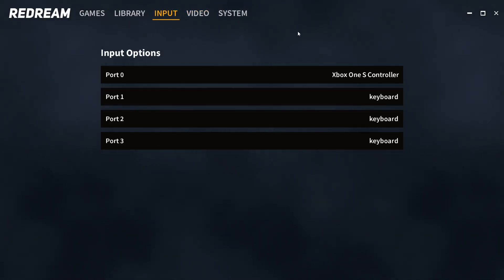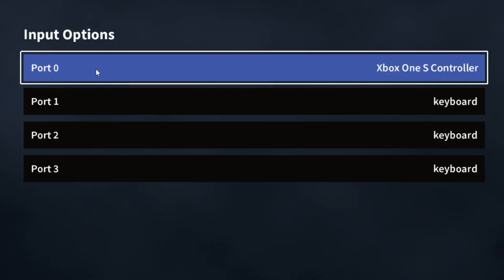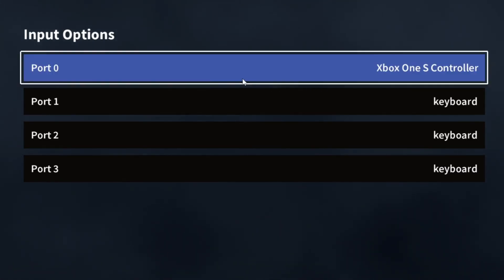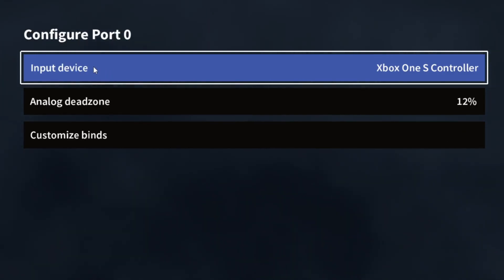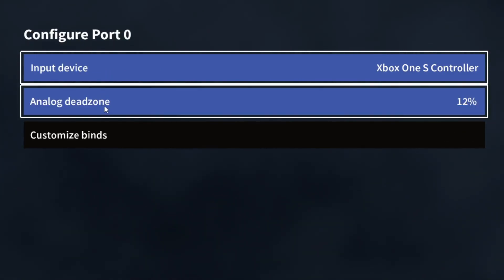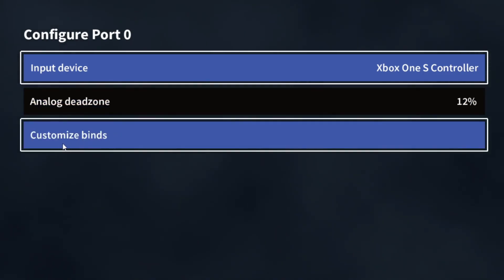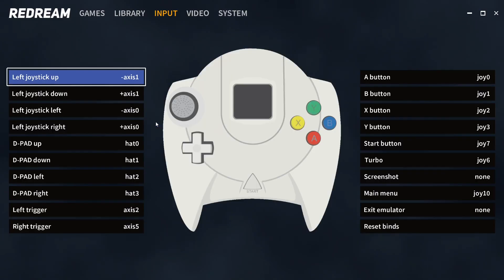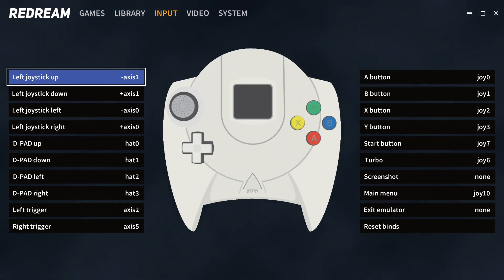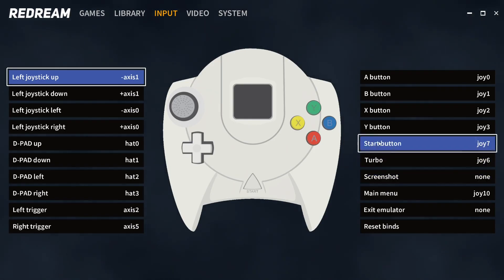Under Input, you can see our controller is already set up - Port 0, Xbox One S controller. If you want to make changes, click on that port to adjust analog dead zone. To change buttons, go to Customize Binds. It maps your controller to match the Dreamcast controller, but if you're not happy with the button layout, you can adjust it.